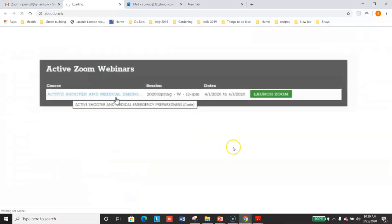The link in the email that you get will take you to your Zoom webinar class, but you can also find the link on our website. If you log in and go to your transcript, you'll see a section called Active Zoom Webinars, and over there to the right you'll see a green button that says Launch Zoom. That will take you to the same place the email link does. So if you ever misplaced that email, you can always go to your transcript, look at your Active Zoom Webinars, launch Zoom, and get to the same class.